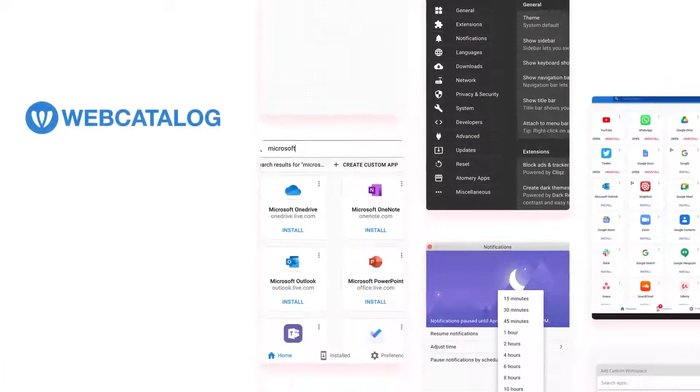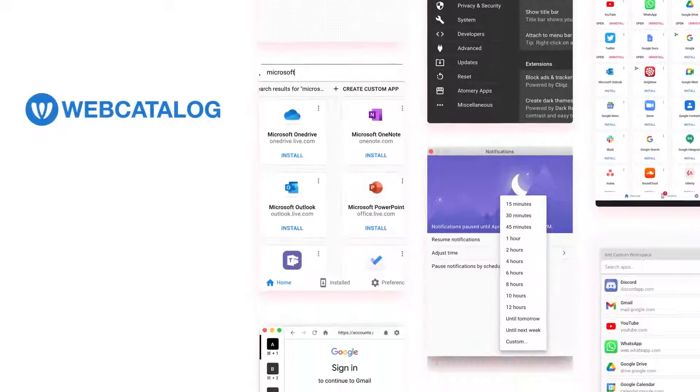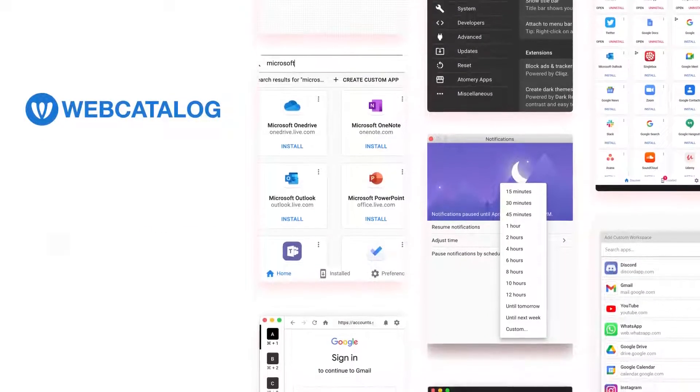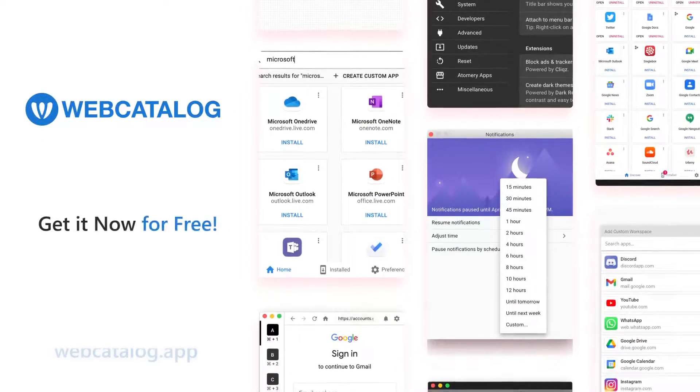Web Catalog. Work more productively and forget about switching tabs. Get it now for free.